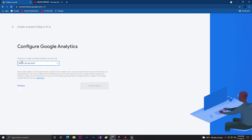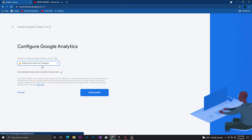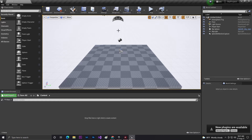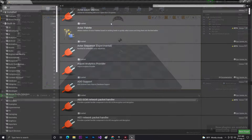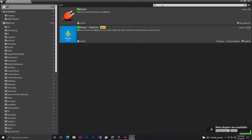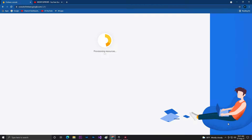It will tell you to create a Google Analytics account, so just click on Default Google Analytics and click on Create Project. Now while it's creating the project, come into your Unreal Engine, go to Settings, then go to Plugins, and here search 'firebase'. You need to open the Firebase plugin and click to enable it, then restart your engine. Some plugins will now be enabled so we can use them with Blueprint code.